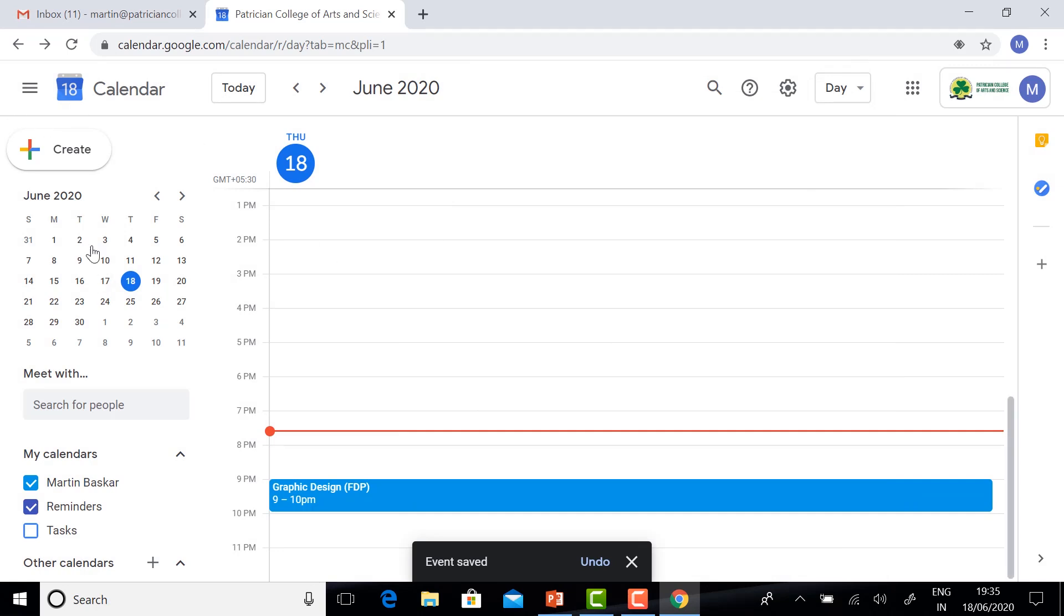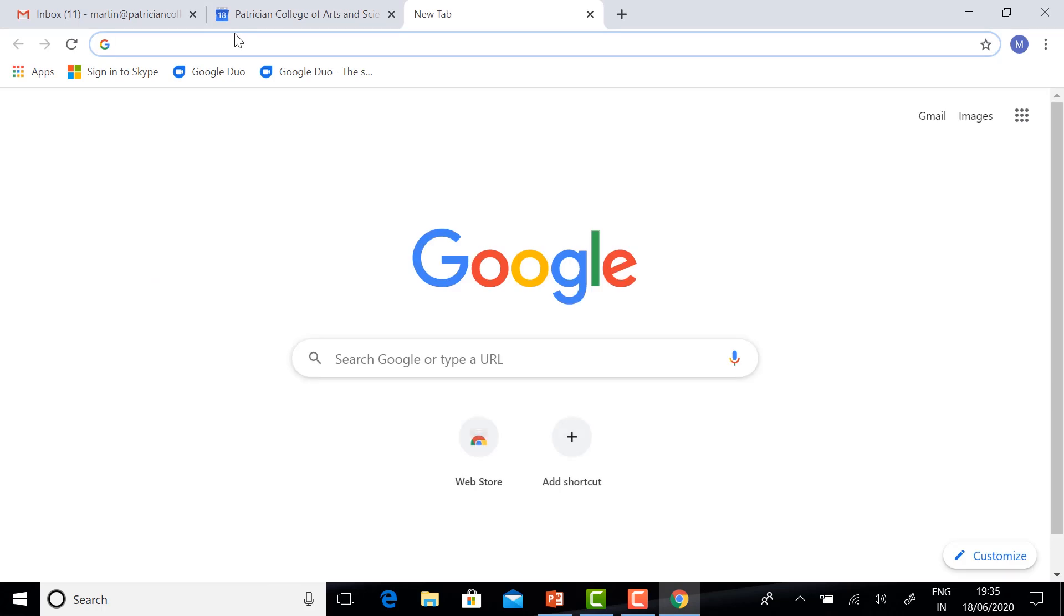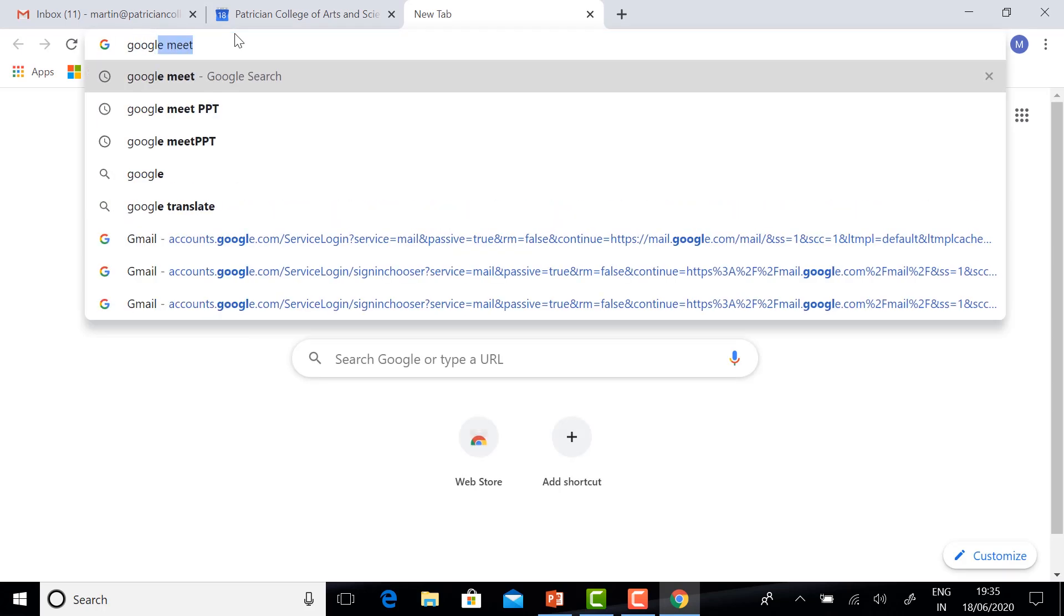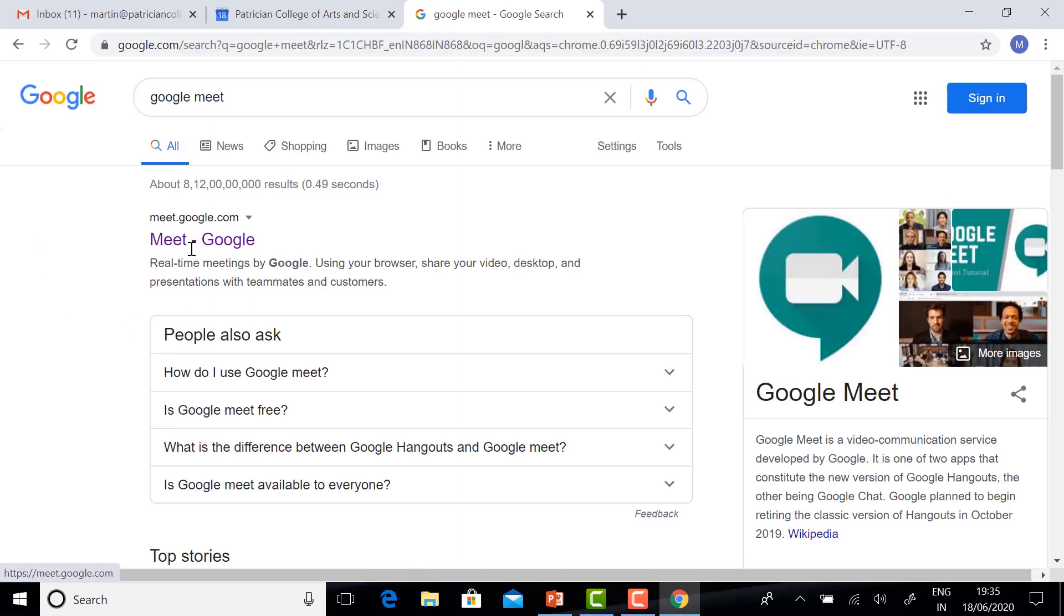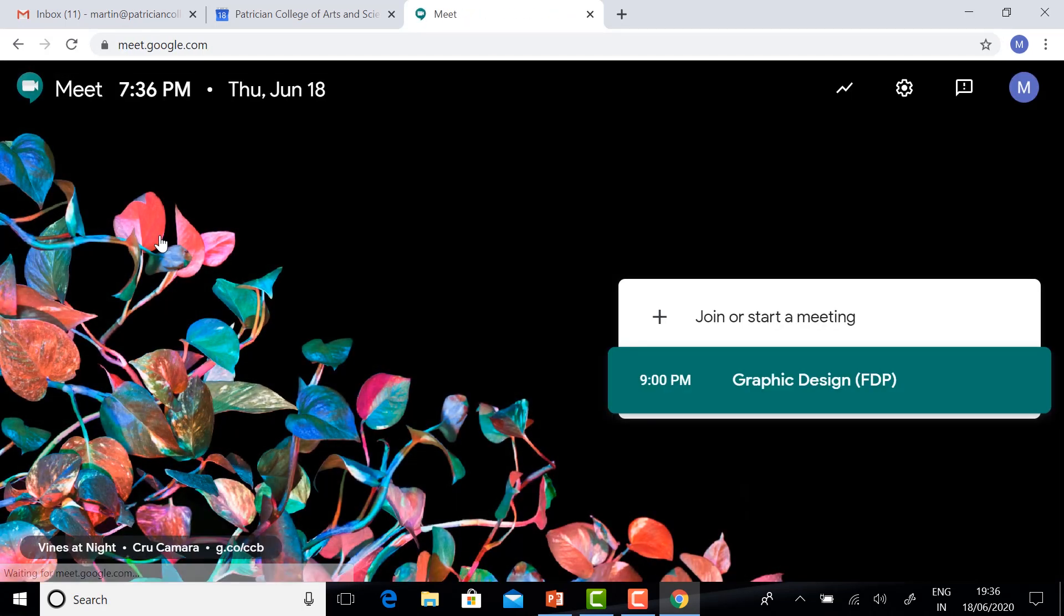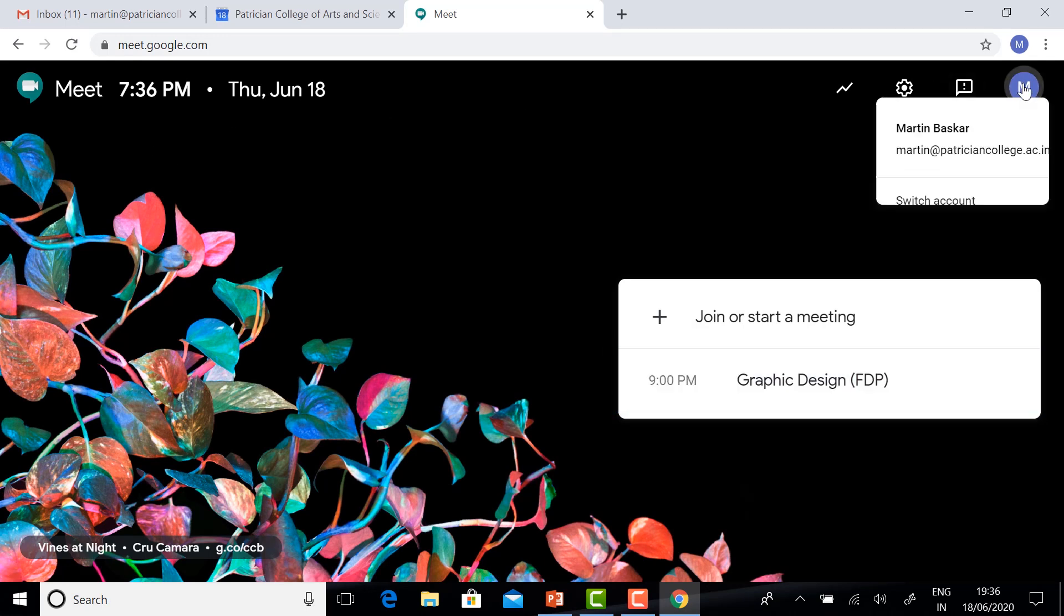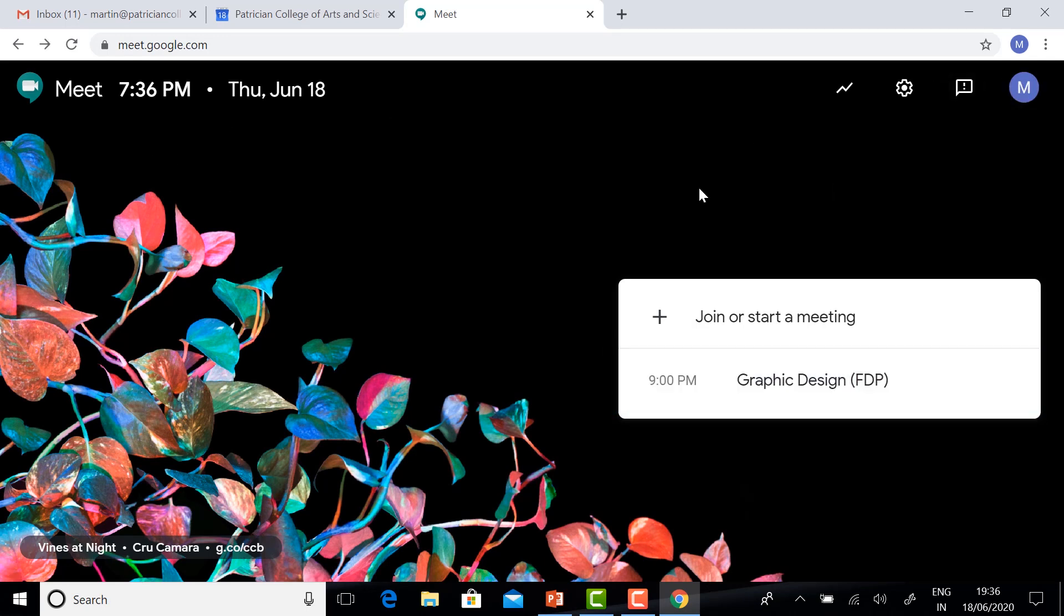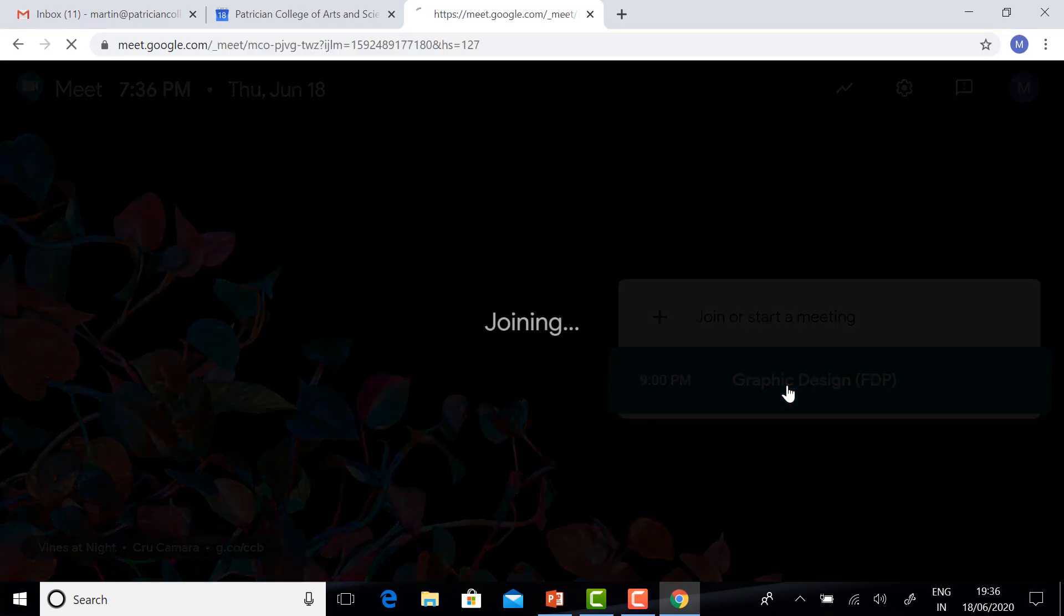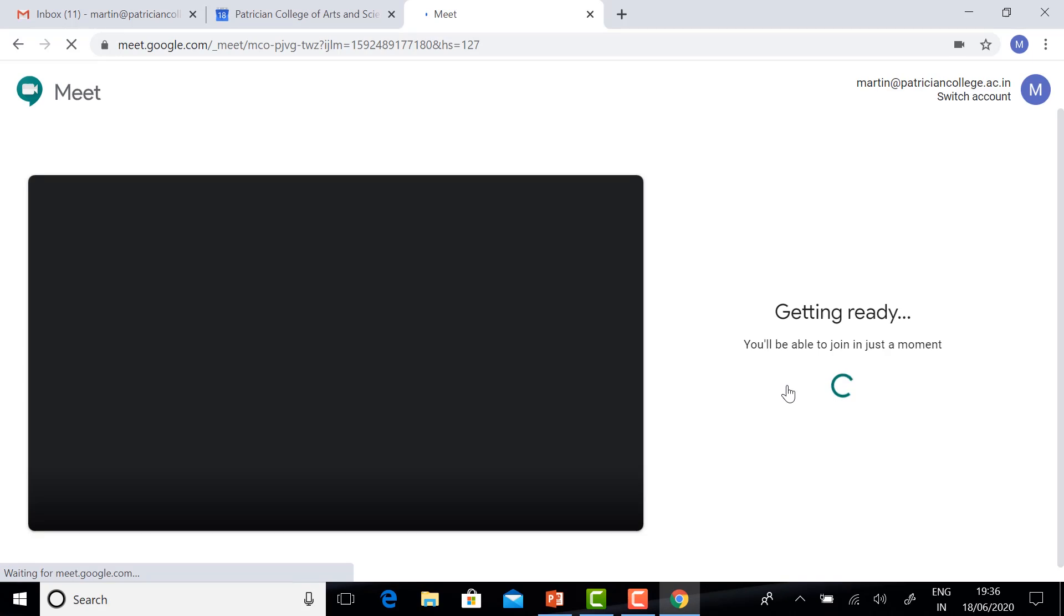Once you schedule the event, go to Google Meet. This is Google Meet. Just click on Google Meet. In Google Meet, you will have your account. You will have today 9 PM Graphic Design FTP because you already scheduled the event. Just click the event.